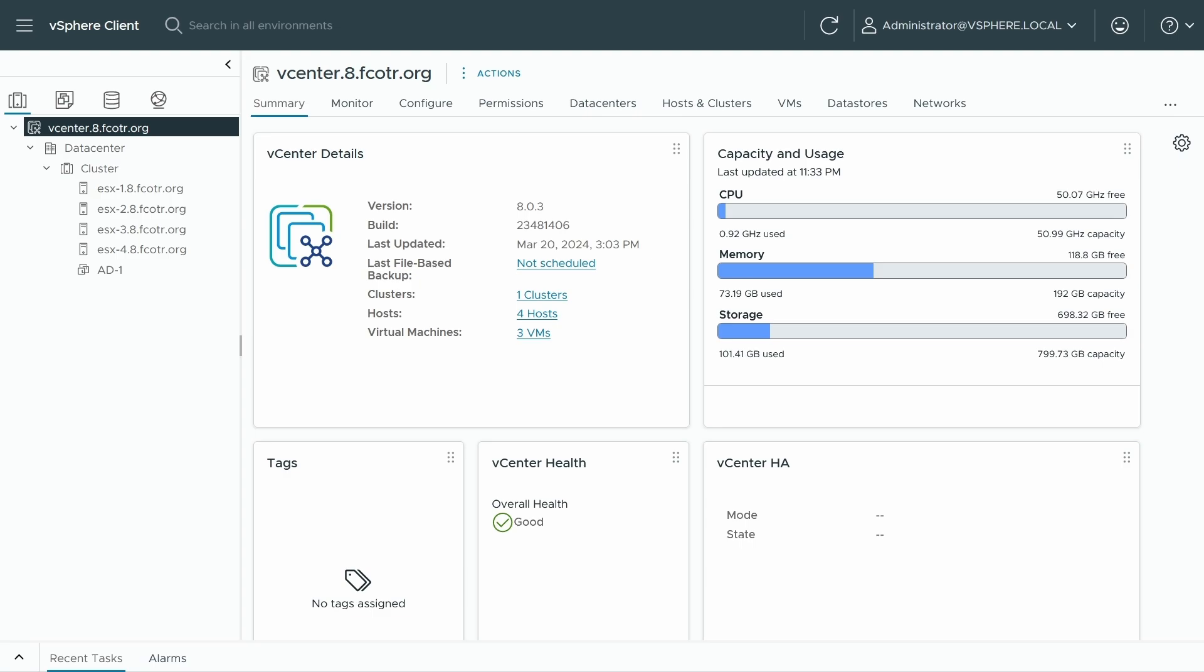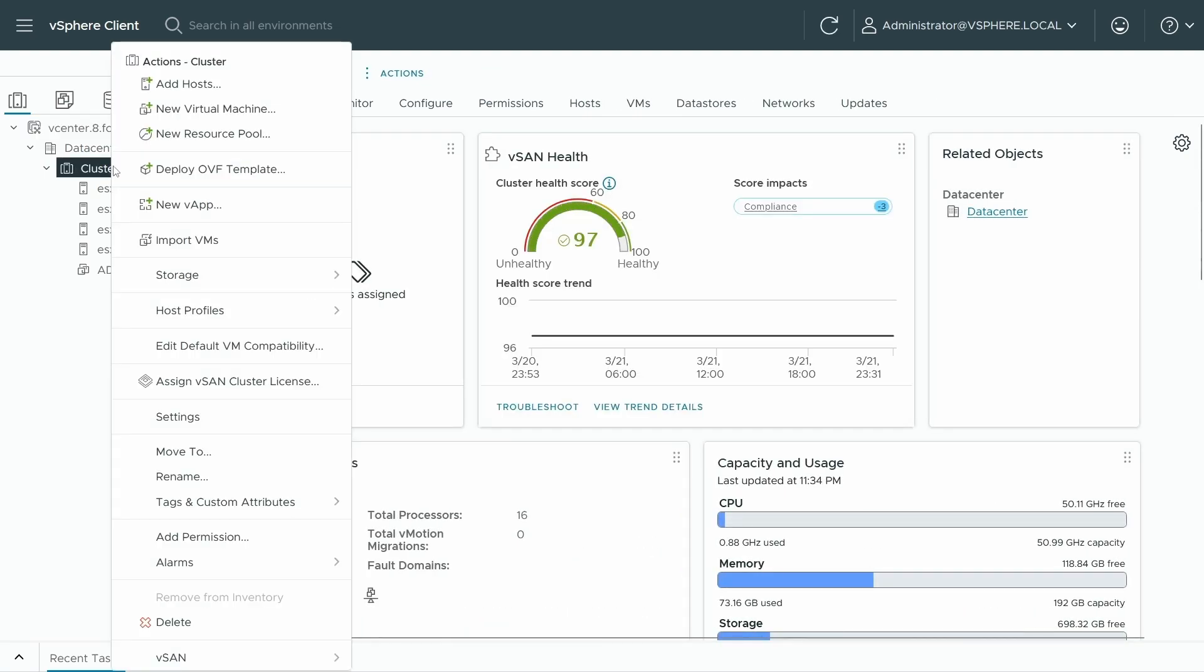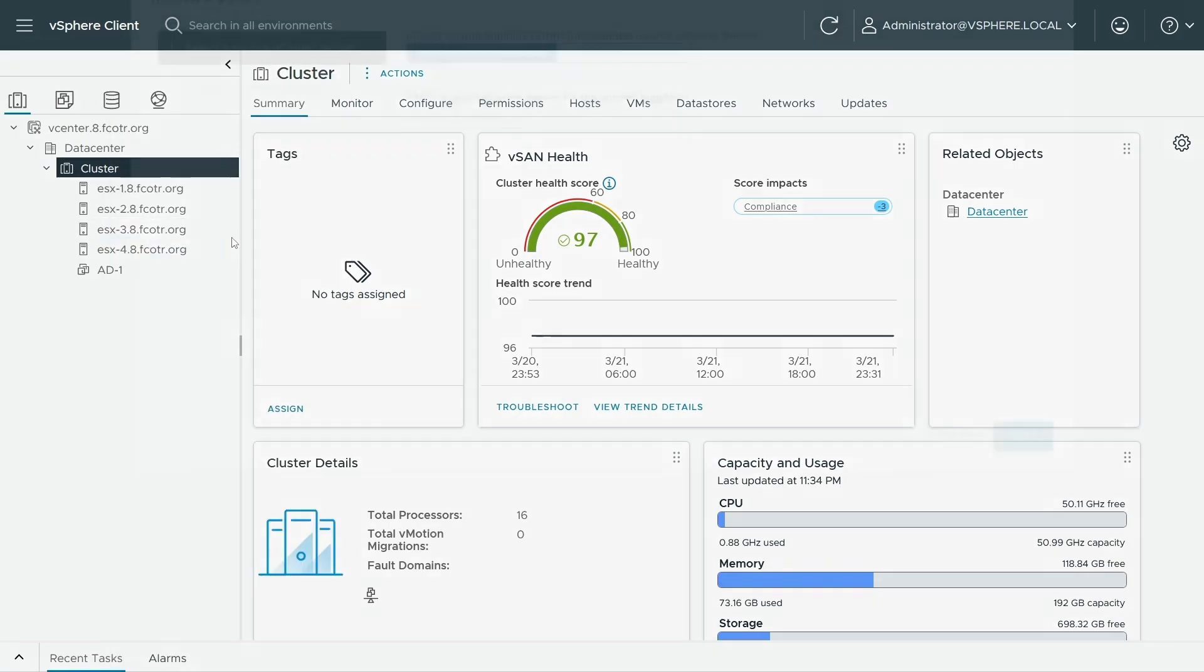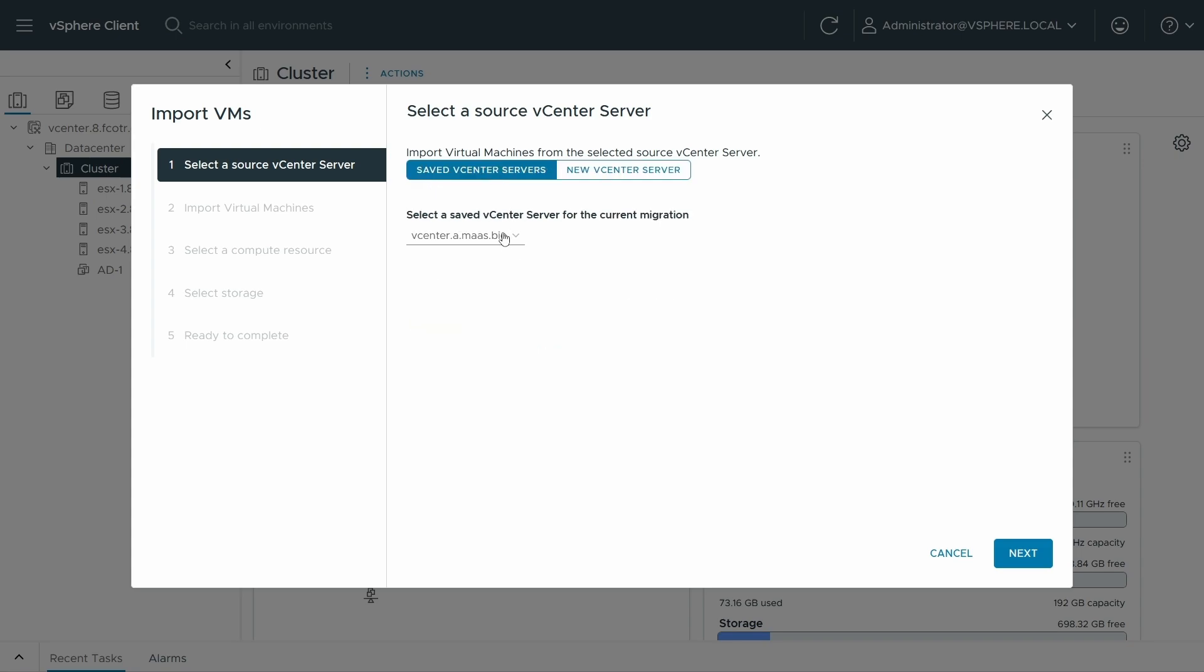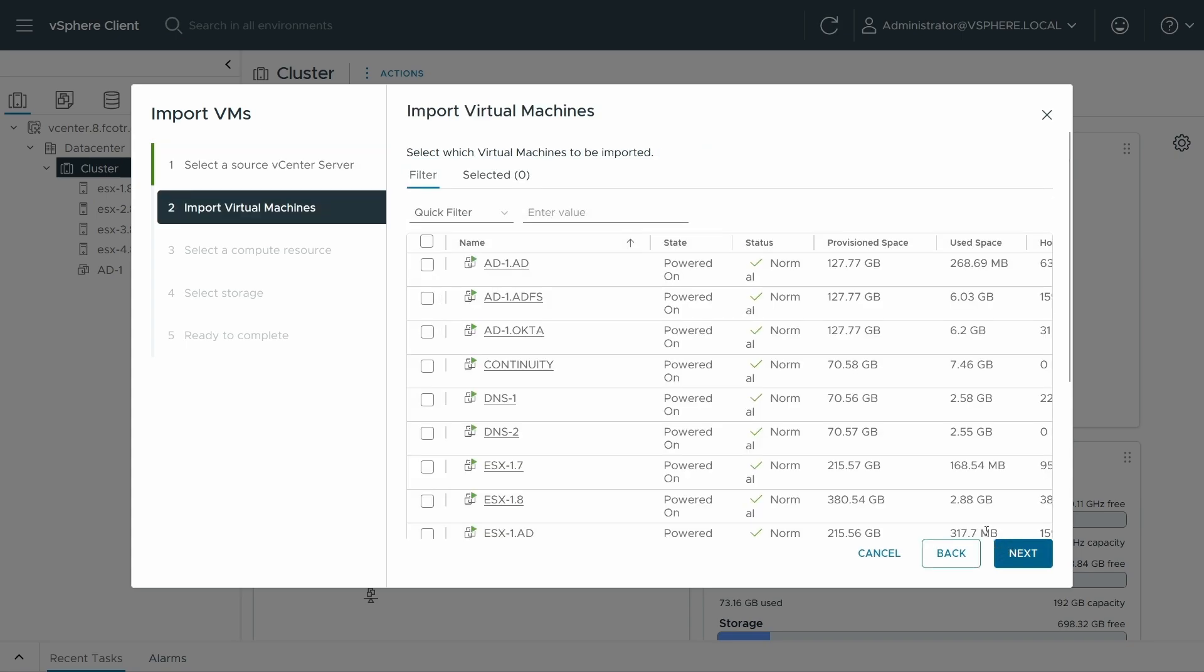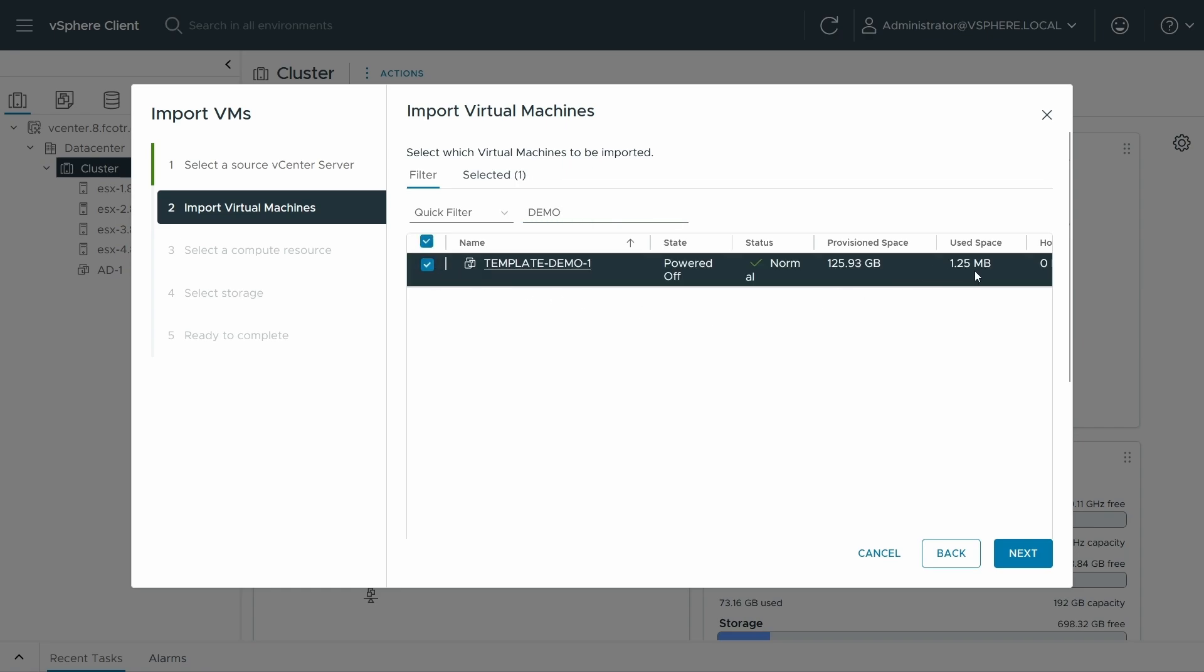So how do we do that? Turns out it works great in vCenter server cross vCenter vMotion. Let me demonstrate the problem to start with when there's incompatible key providers. We will go and at the destination, we'll choose import VMs. I've already defined a new vCenter server and saved it to save us some time, as well as a lightweight demo VM here that's only a megabyte or so.